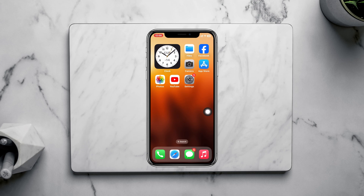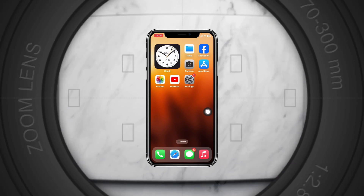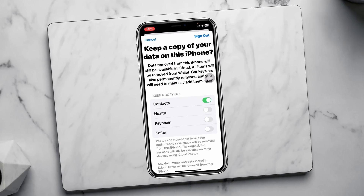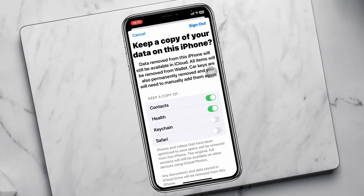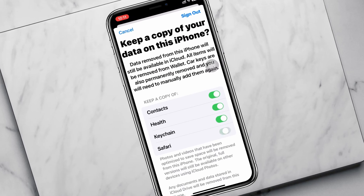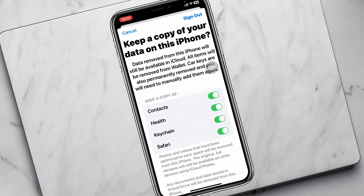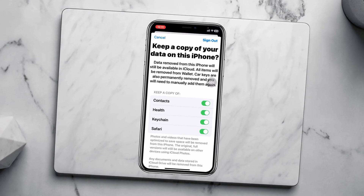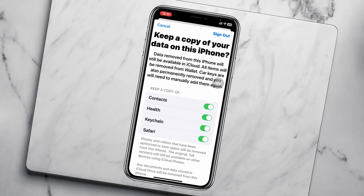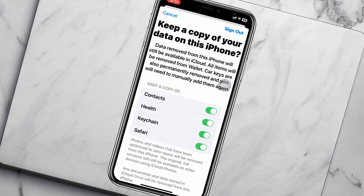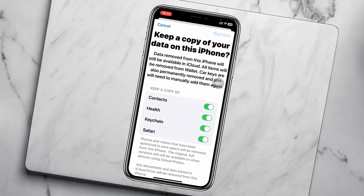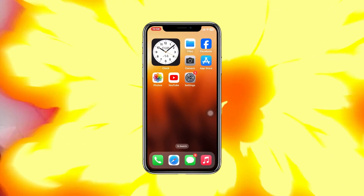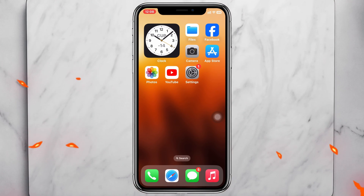How to change or switch your Apple ID without losing data. Welcome back to the Skydex Studio. In today's video, I'll show you how you can change your Apple ID without losing any data on your iPhone. Let's get started.